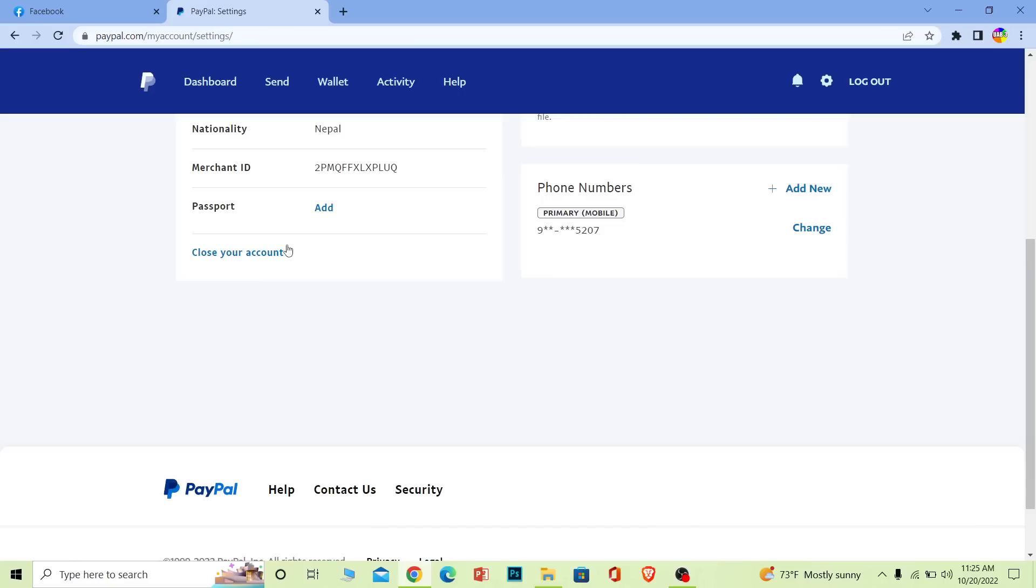It will ask you to enter the password for your PayPal account and verify through email or phone number, whatever verification method you have linked. Once you verify your identity and PayPal confirms you're the owner of the account, your account will be deleted. I'm not going to click on close account here because I don't want to delete my account, but if you want to, just click on it, enter your password, verify yourself, confirm, and your account will be deleted.